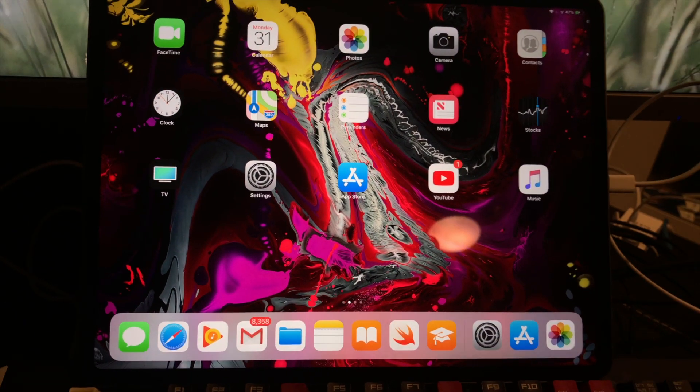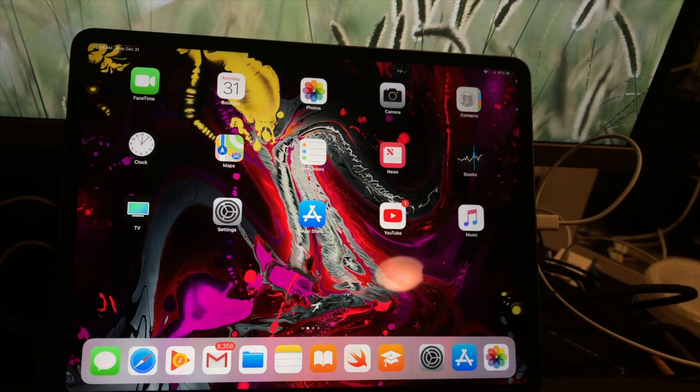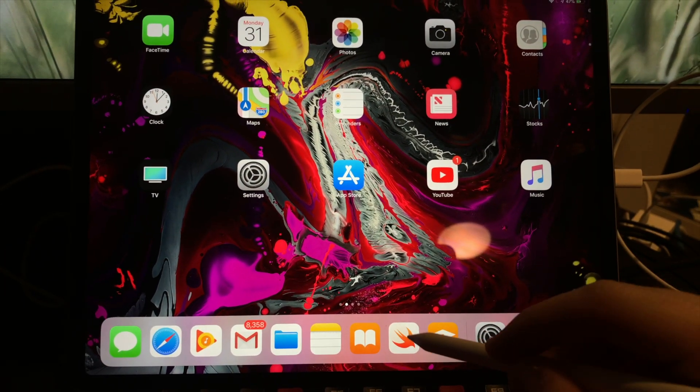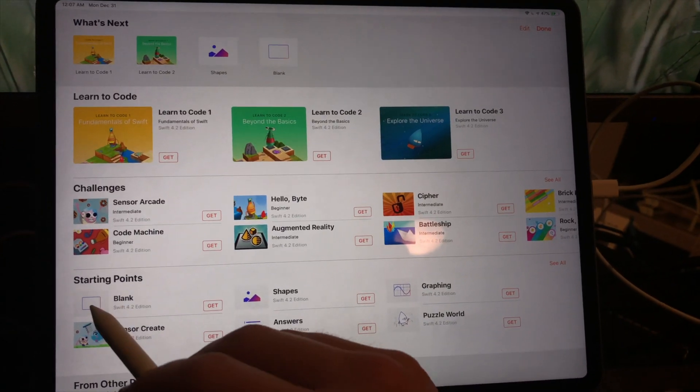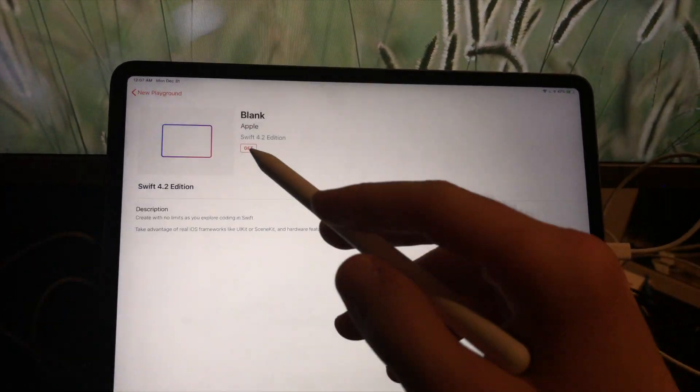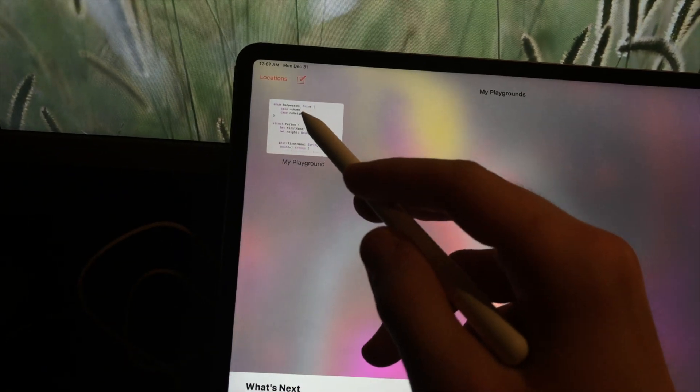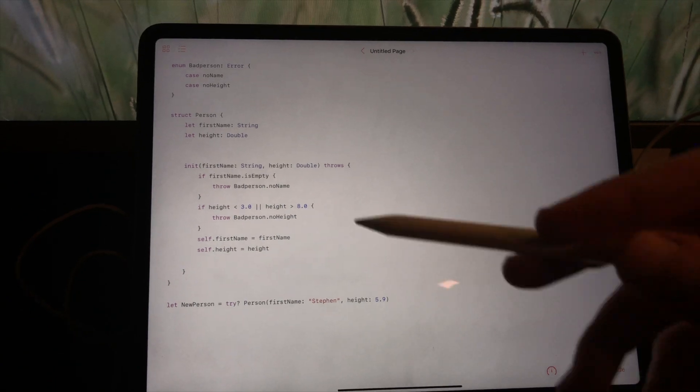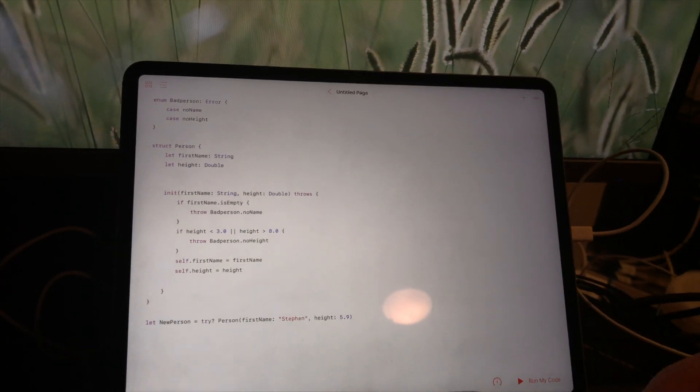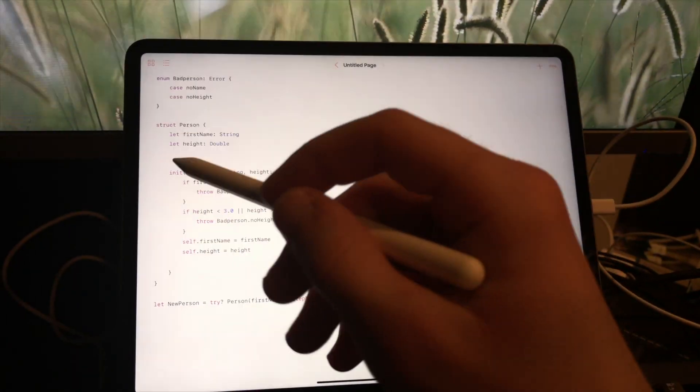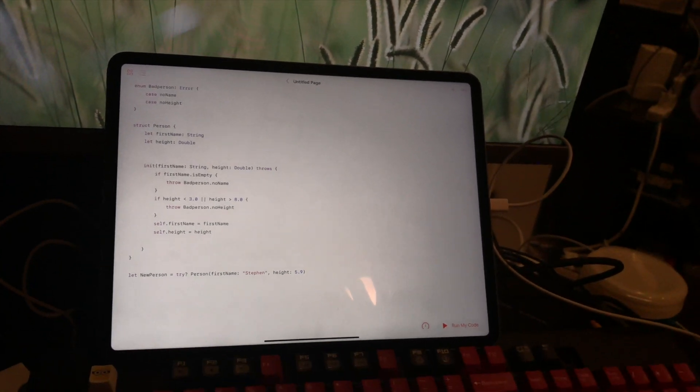So here we are on the iPad. All you want to do is just go into Swift, go into the blank, and then go into the new playground. Then you'll pop up and it'll be blank for you. This is just an example I have that you'll see being programmed now.